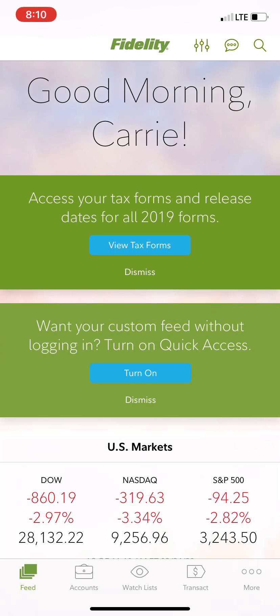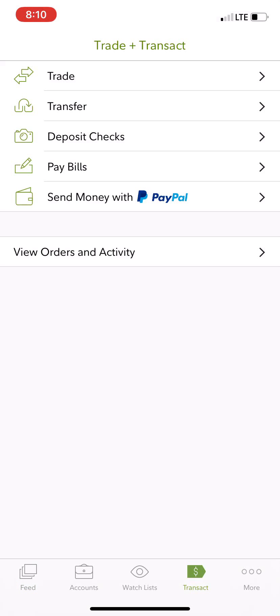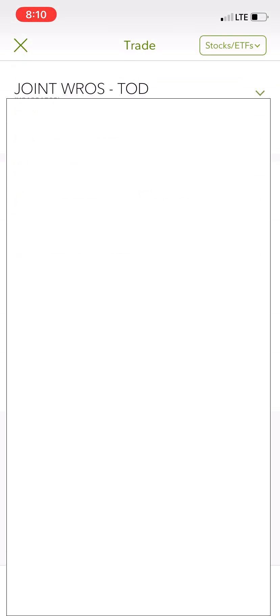You go to Transact, you go to Trade, and you pick the account you want to deal with. Right now I'm going to deal with the Roth IRA.